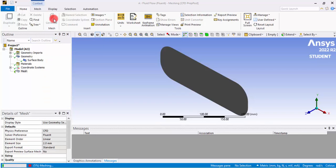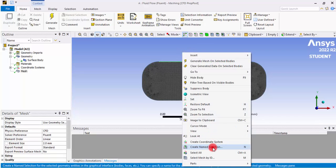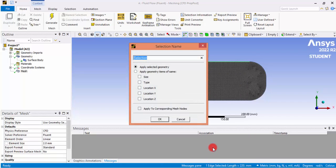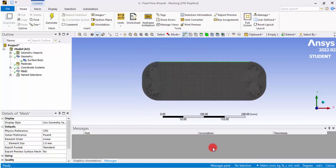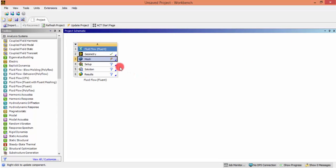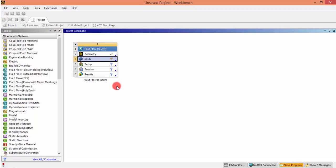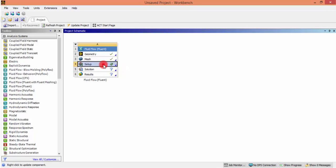Now the mesh has been created. Click the top edge, right-click and choose Create Name Selection, and name it as 'outlet'. Generate the mesh and close the meshing window. Right-click and update the mesh because the name selection we have given is not yet updated. When you see the tick mark, the mesh is done.